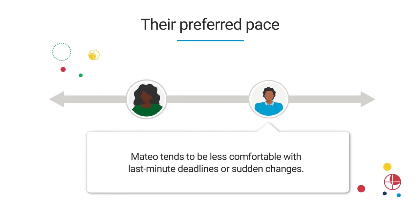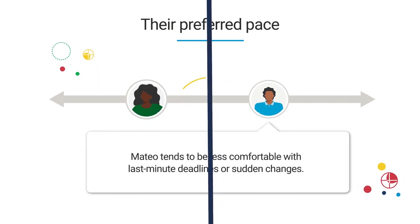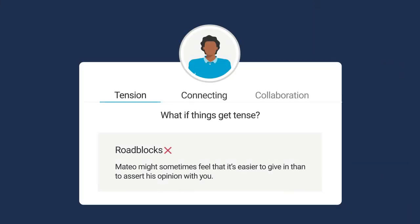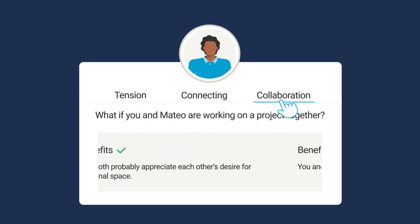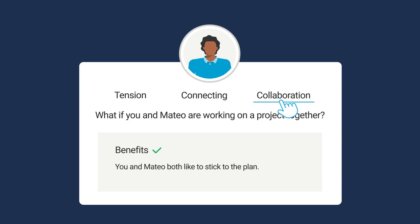Go further with tips on demand that help your people work better together in a variety of situations, like navigating tension, connecting, or effective collaboration.